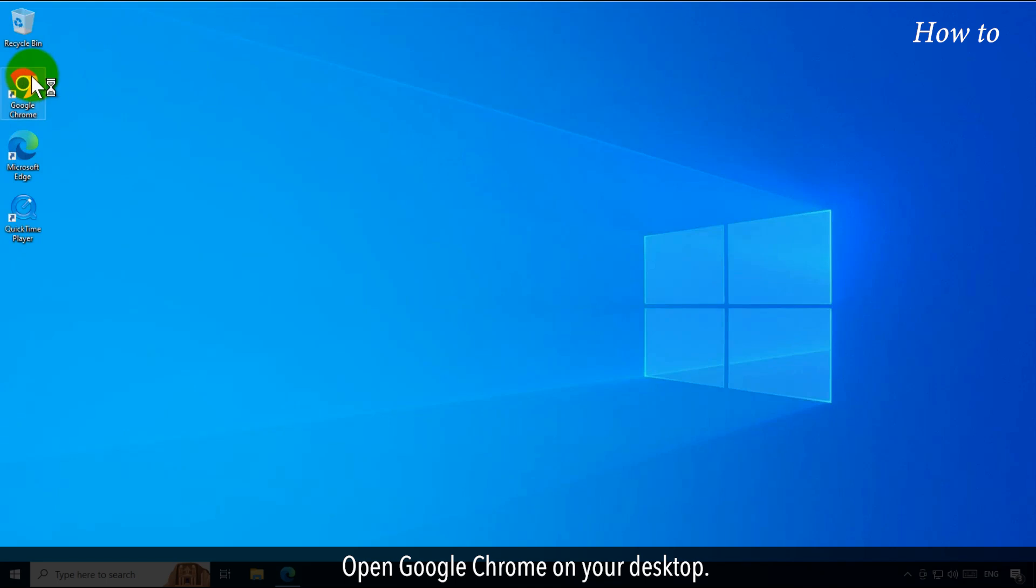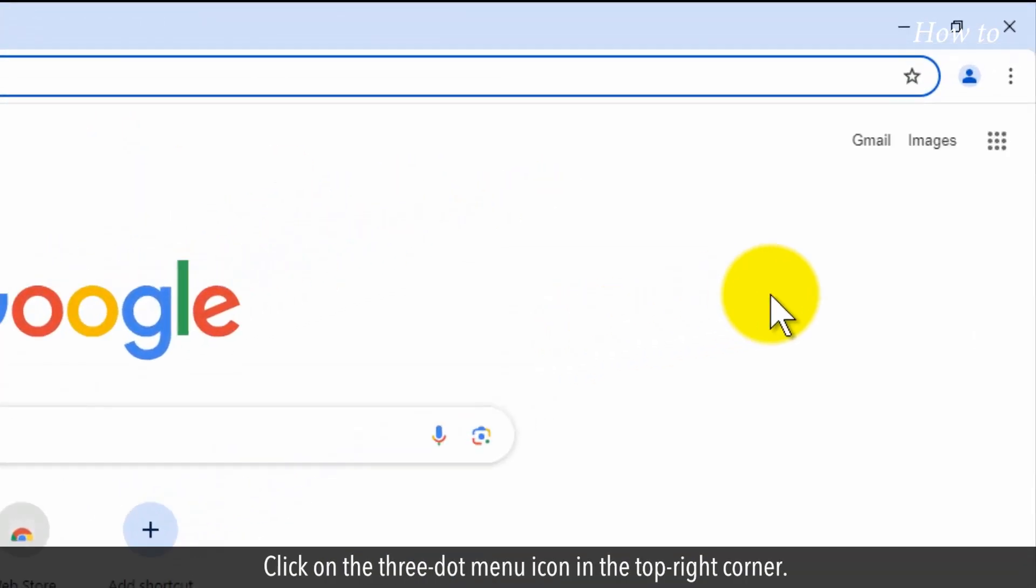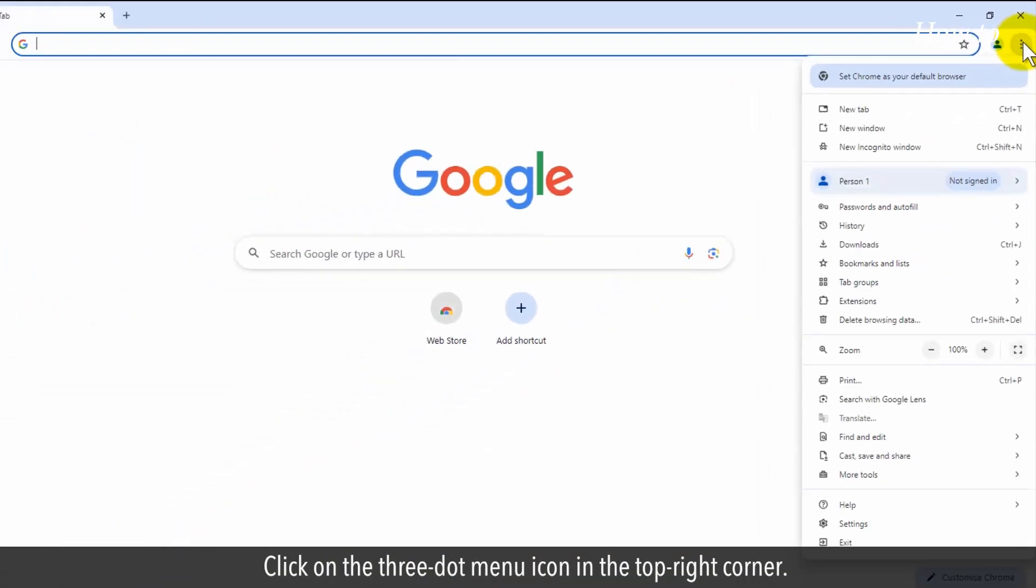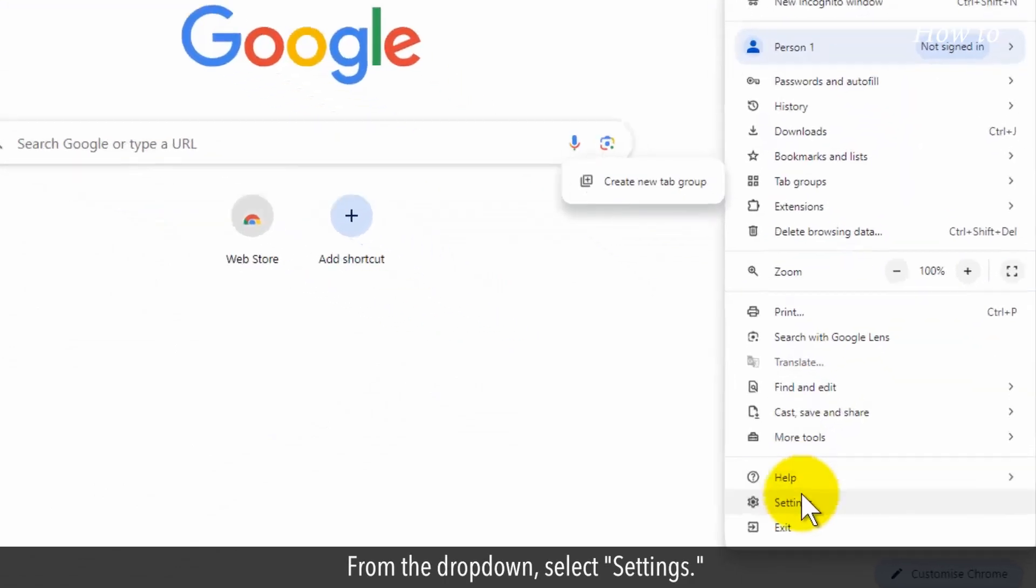Open Google Chrome on your desktop. Click on the three-dot menu icon in the top right corner. From the drop-down, select Settings.